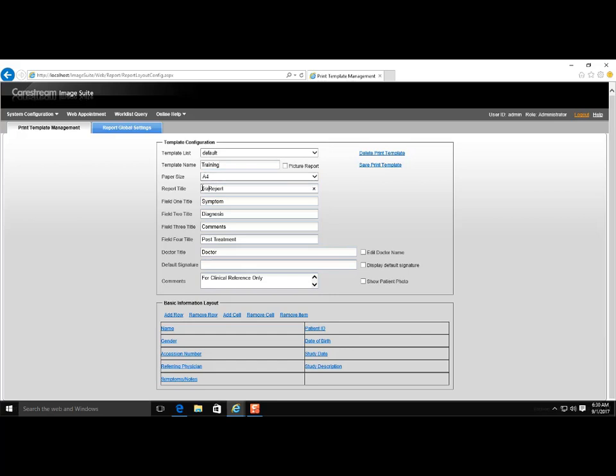To change the default fields, make edits in Field 1 Title through Field 4 Title, or leave them blank. Check the box if you want to include the doctor's name.